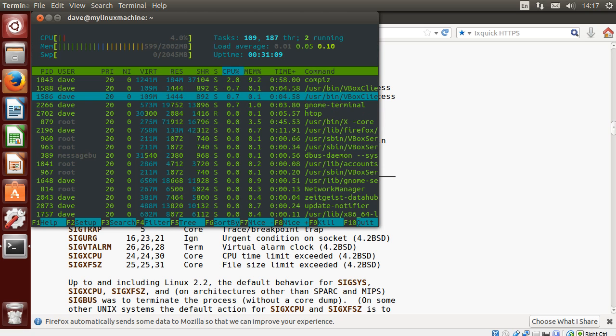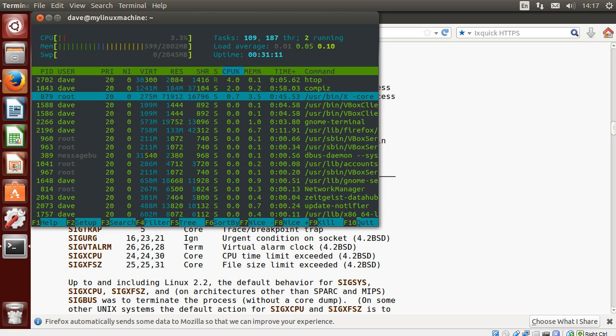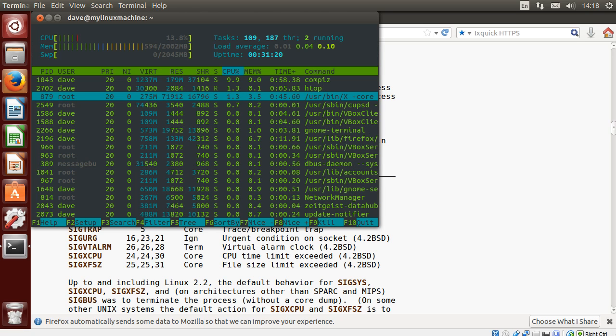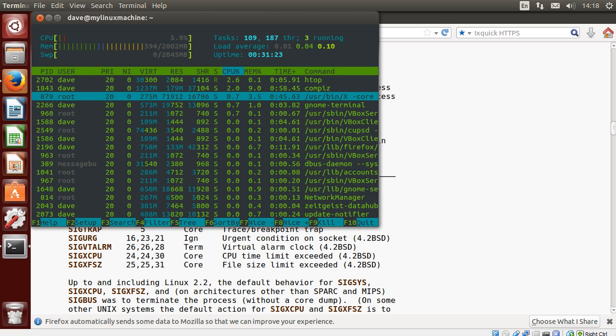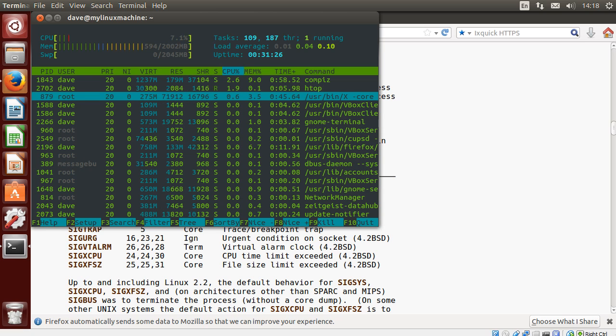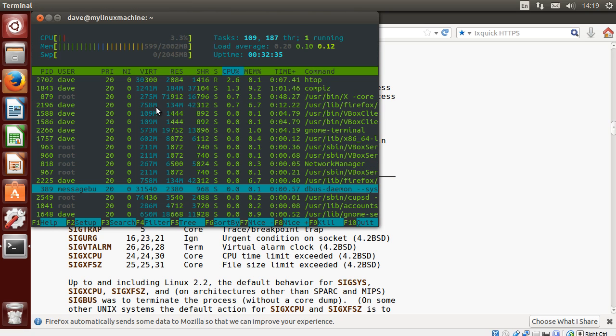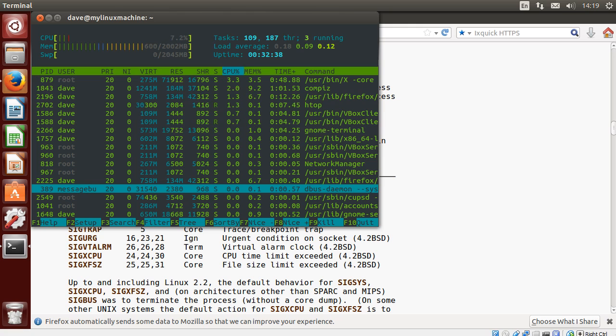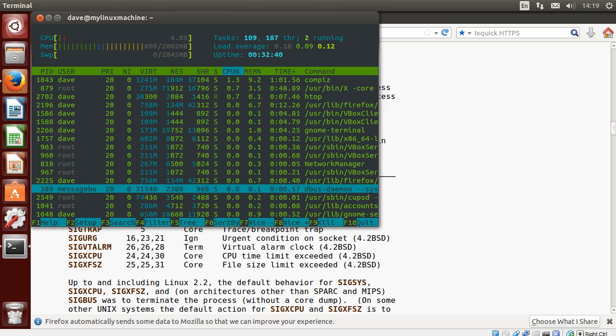Now the next thing here is niceness. How nice is this process being to others? Effectively, does this process hog resources? Have you allowed it to hog resources? So basically, when you set out to run a process, you can say, hey, I'm planning on being really nice to other users. This is low priority. The higher the niceness number is, the nicer the process is planning on being.